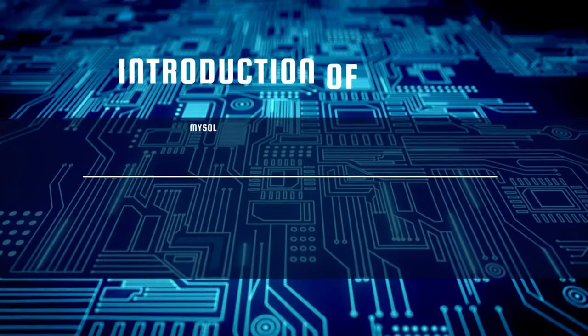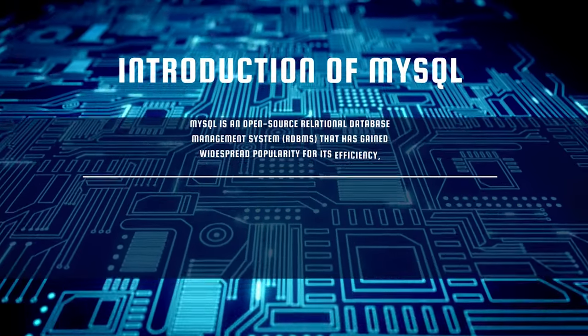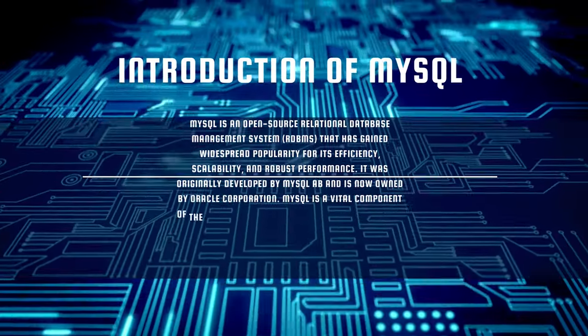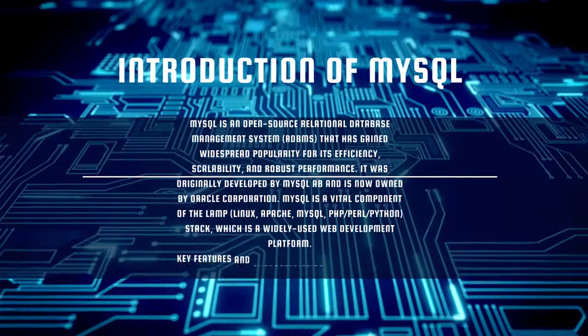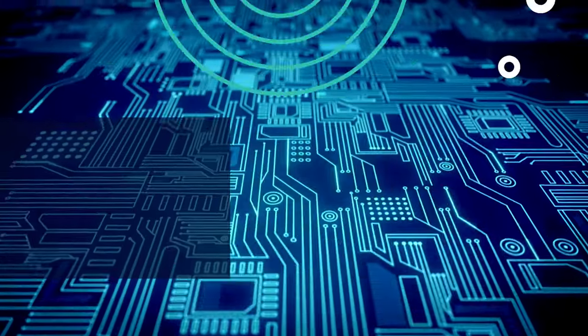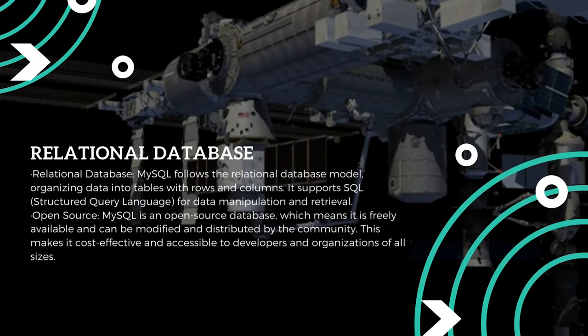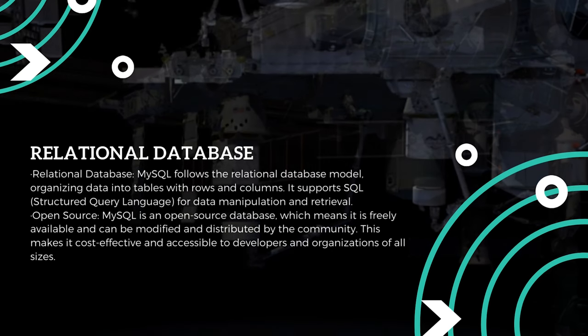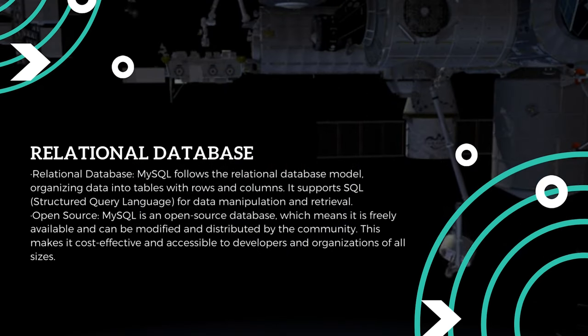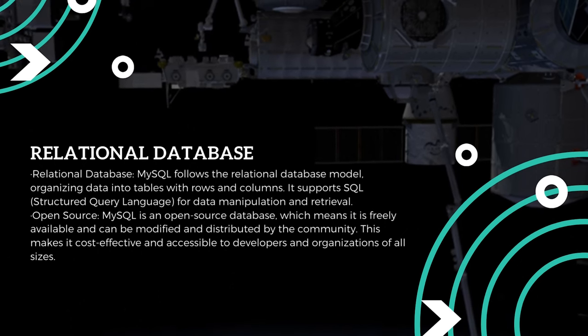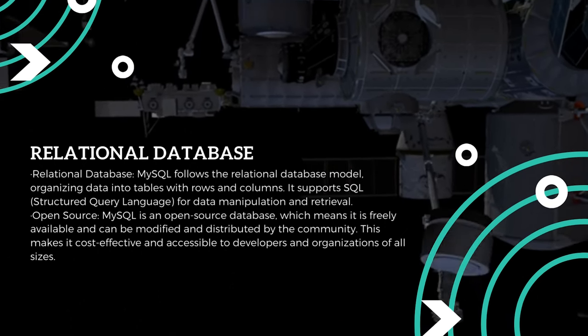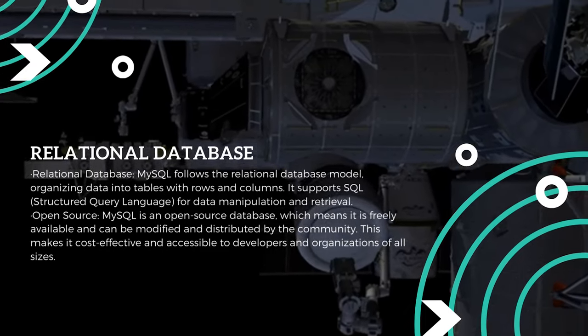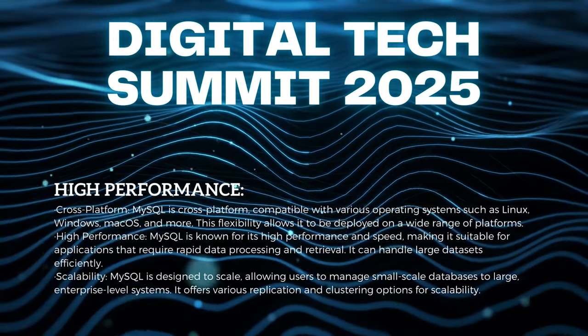Hello, today you will learn about MySQL, a highly regarded open-source relational database management system recognized for its exceptional performance, scalability, and robust functionality. Key attributes of MySQL encompass its adherence to the relational database model, permitting the structured organization of data into tables with rows and columns, and support for SQL for efficient data manipulation and retrieval.